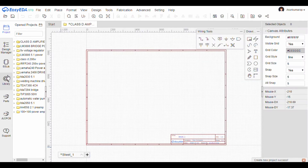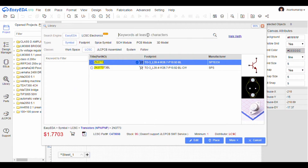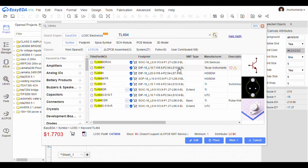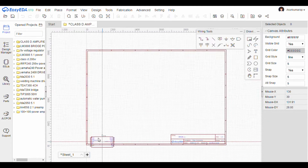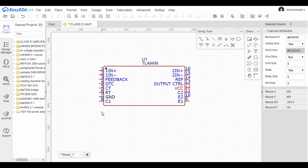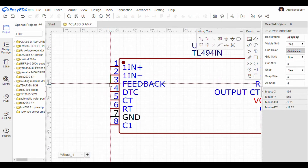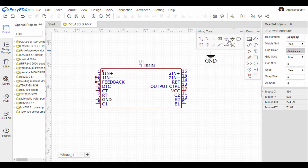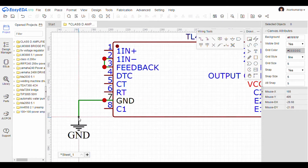In this circuit we need a TL494 PWM fixed frequency generator IC, BD139 and BD140 medium power transistors, IRF540 power MOSFETs, and also other biasing and filter components.